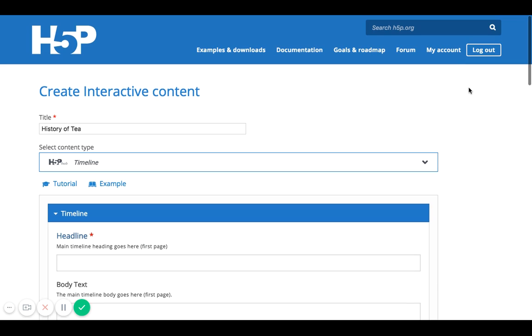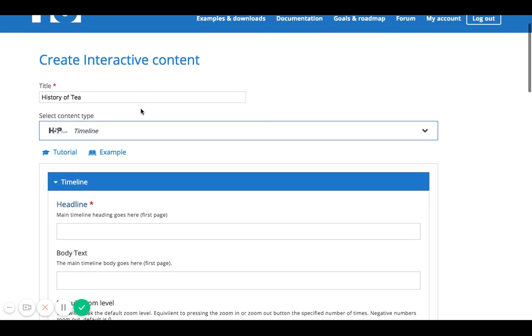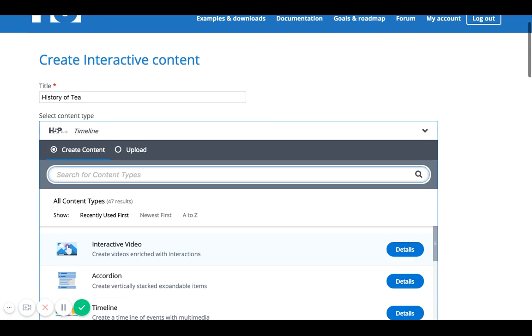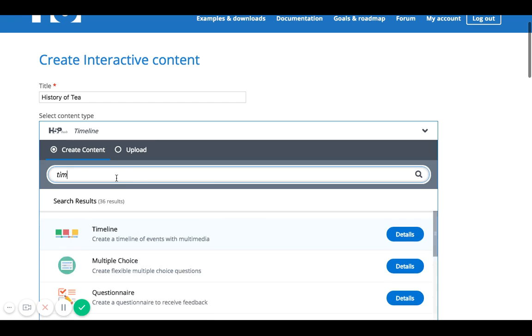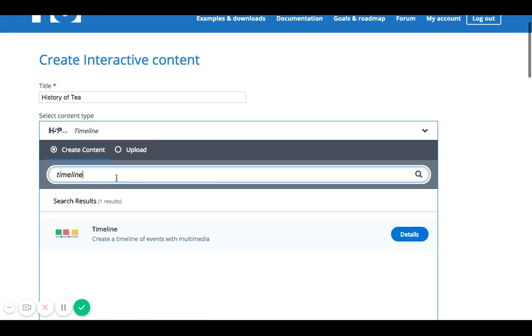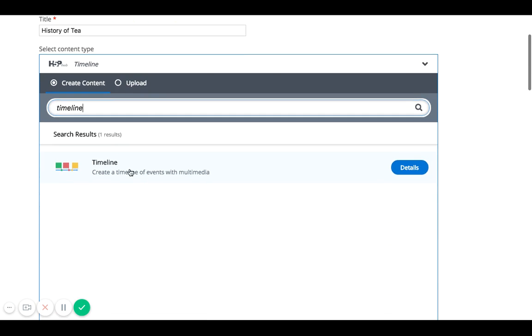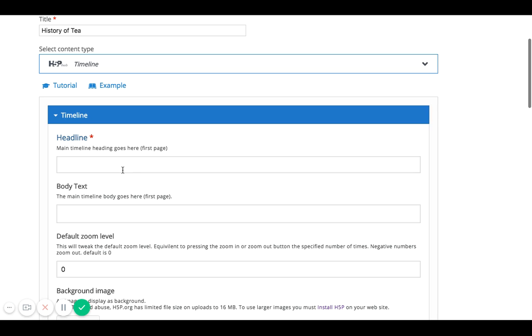So my first step would be to begin to go into my account, create the content, and then it will take me to this page where it will ask me to create my interactive content. And then I'll type in the title here, and then next step would be to select the content that I'm creating. This is I'll just type in timeline again, and then make sure I've selected the timeline. And now I want to follow the rest of the steps in order to complete the creation of this interactive content.